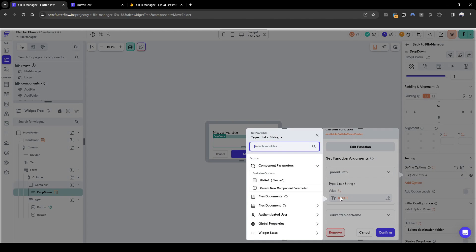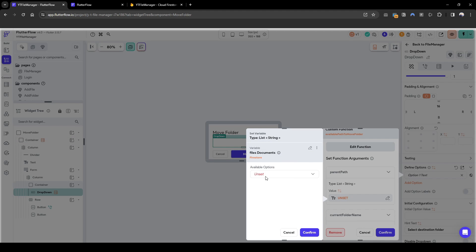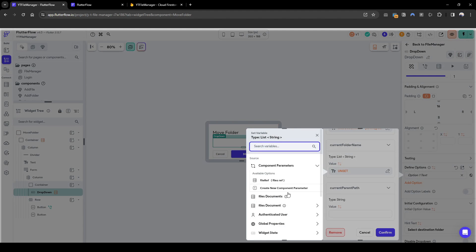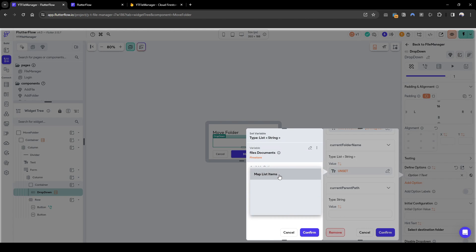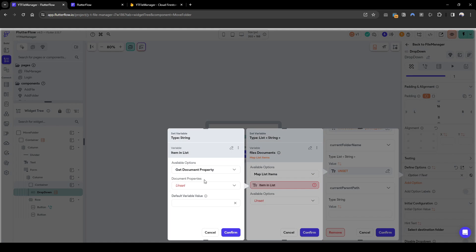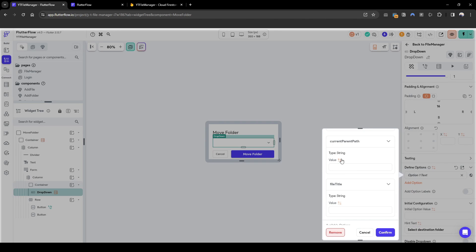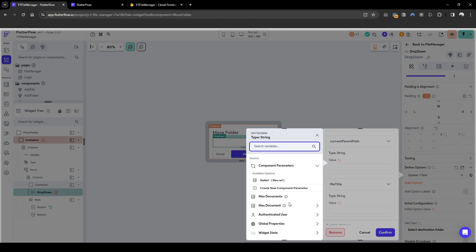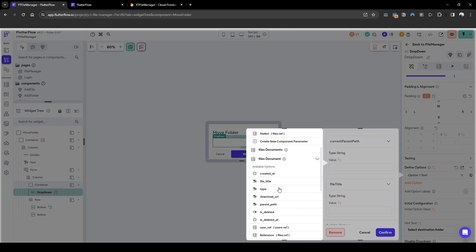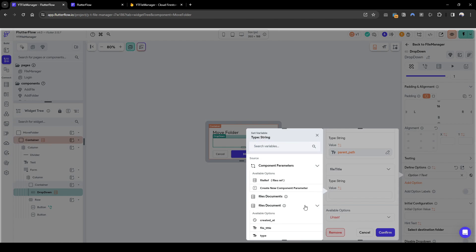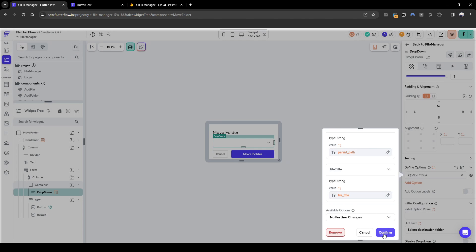The first input we need is the parent path list, obtained from files document map list item, get property document, parent path. The list of folder names is similarly grabbed from file title. The current parent path is the reference's parent path obtained from the files document parent path. The file title is also obtained from the file title.